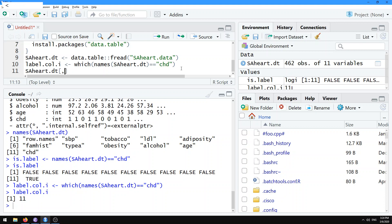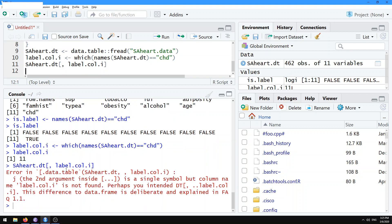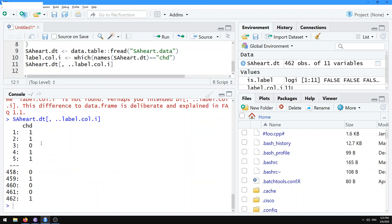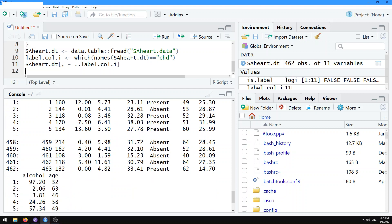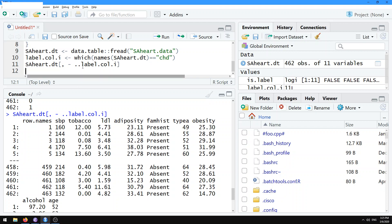Then what you can do is sahart.dt[, ..label.col.i]. When doing subsetting in R with the square bracket operator, the first argument refers to rows and the second argument refers to columns. In data.table it's somewhat special — when the second argument inside the square brackets is a single symbol and column name label.col.i is not found, you should use the dot-dot syntax: ..label.col.i. That gives us just one of those columns. Conversely, using minus gives us all of the other columns. In R, you use negative indexing to specify all columns except those specified.